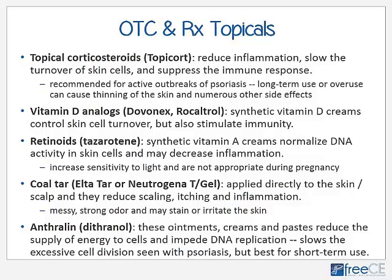Retinoids — tazarotene (the generic) — are a synthetic vitamin A cream that supposedly normalizes DNA activity in skin cells and may also decrease inflammation somewhat. However, it increases sensitivity to light and is not appropriate during pregnancy. Coal tar, with brand names like Altatar or Neutrogena T-Gel, is commonly applied to the skin or scalp for psoriasis and is supposed to reduce scaling, itching, and inflammation. The problem with coal tar products is that they are quite messy, have a very strong odor, and can stain clothing, bedding, and even irritate the skin.